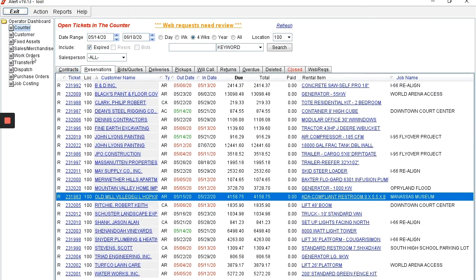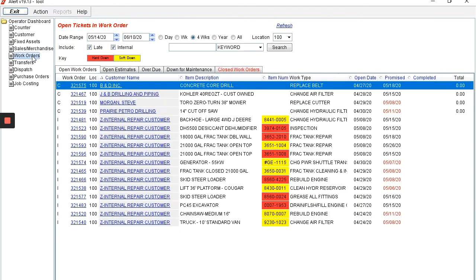The work order tab has repair details. These are both internal repairs and external repairs. They too are broken down by ticket status and overdue tickets.